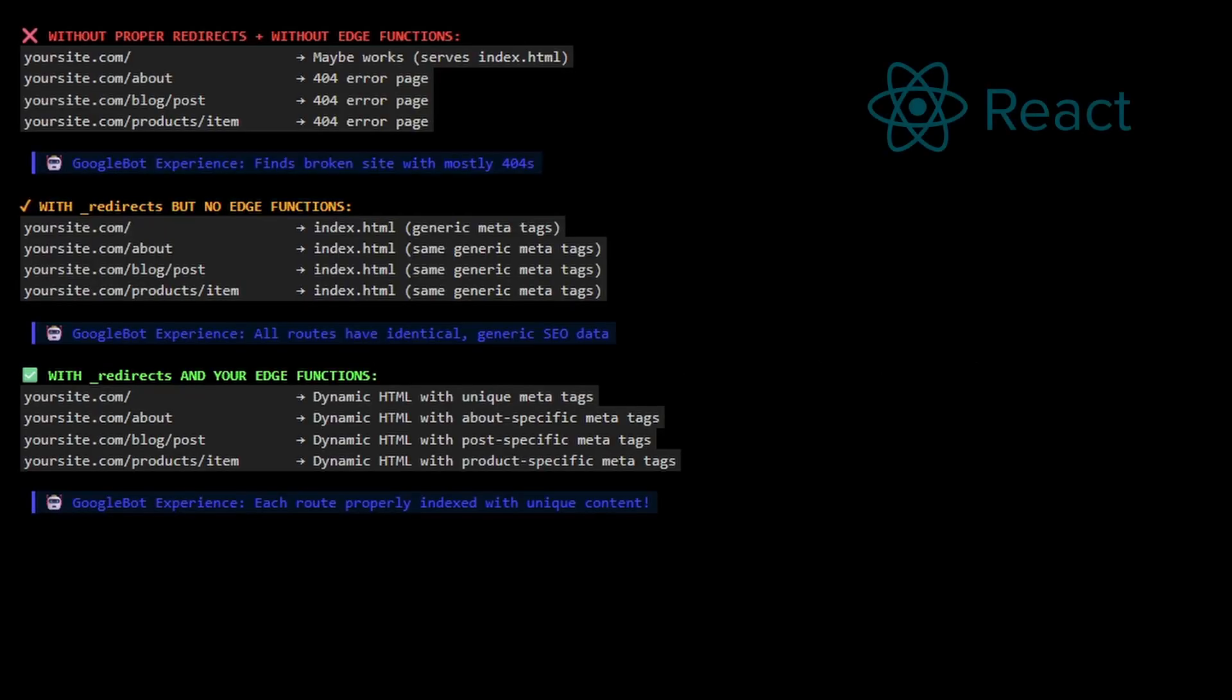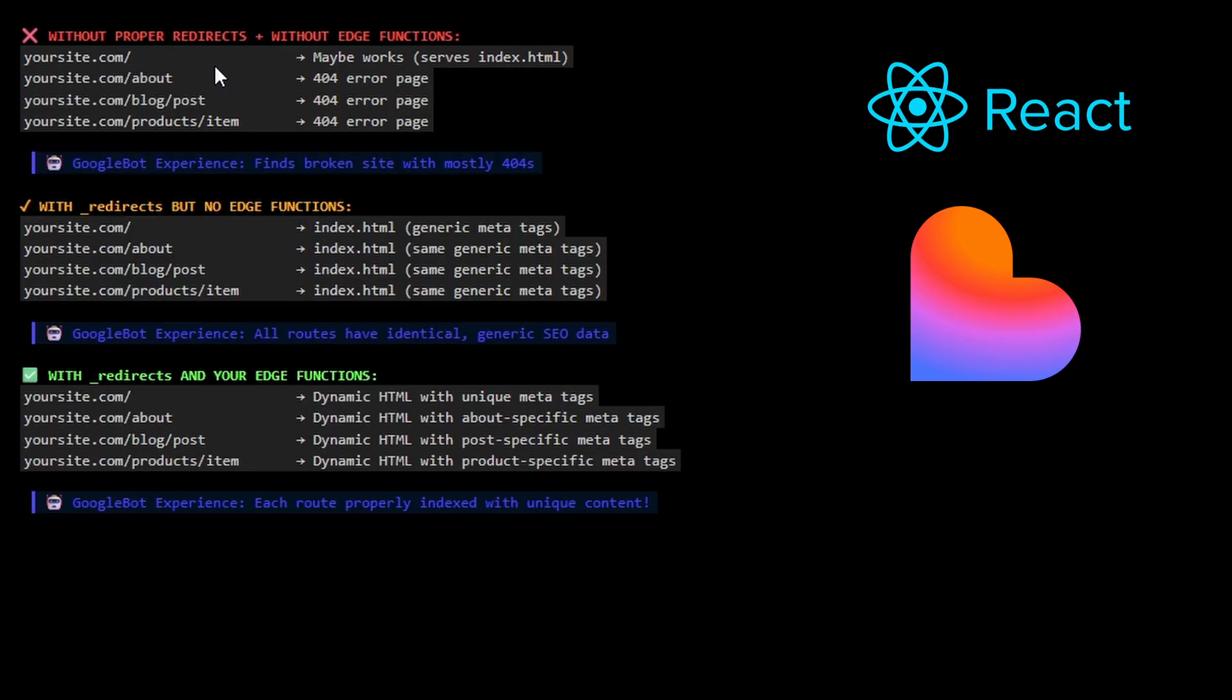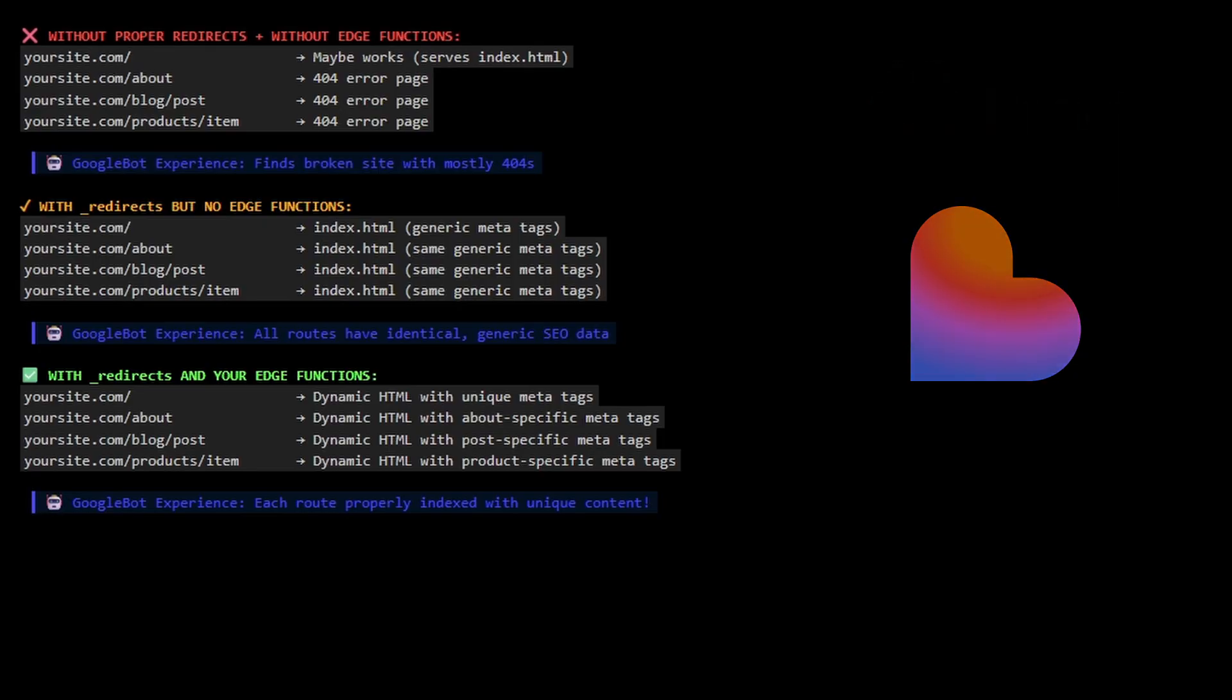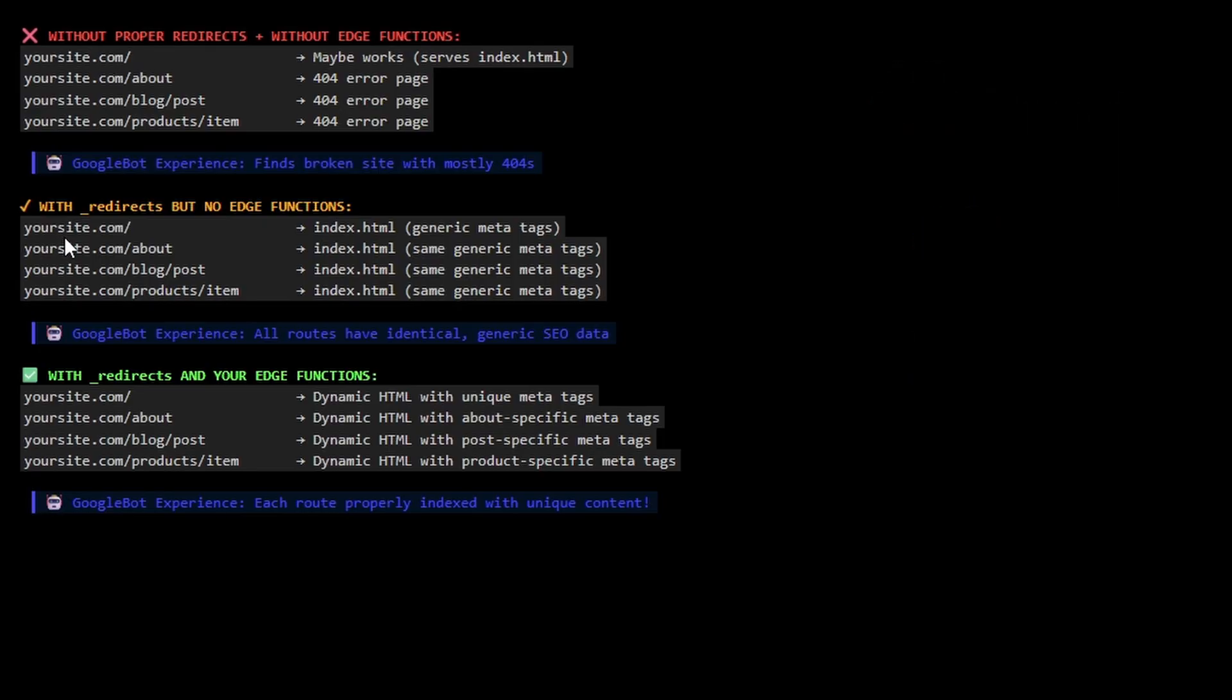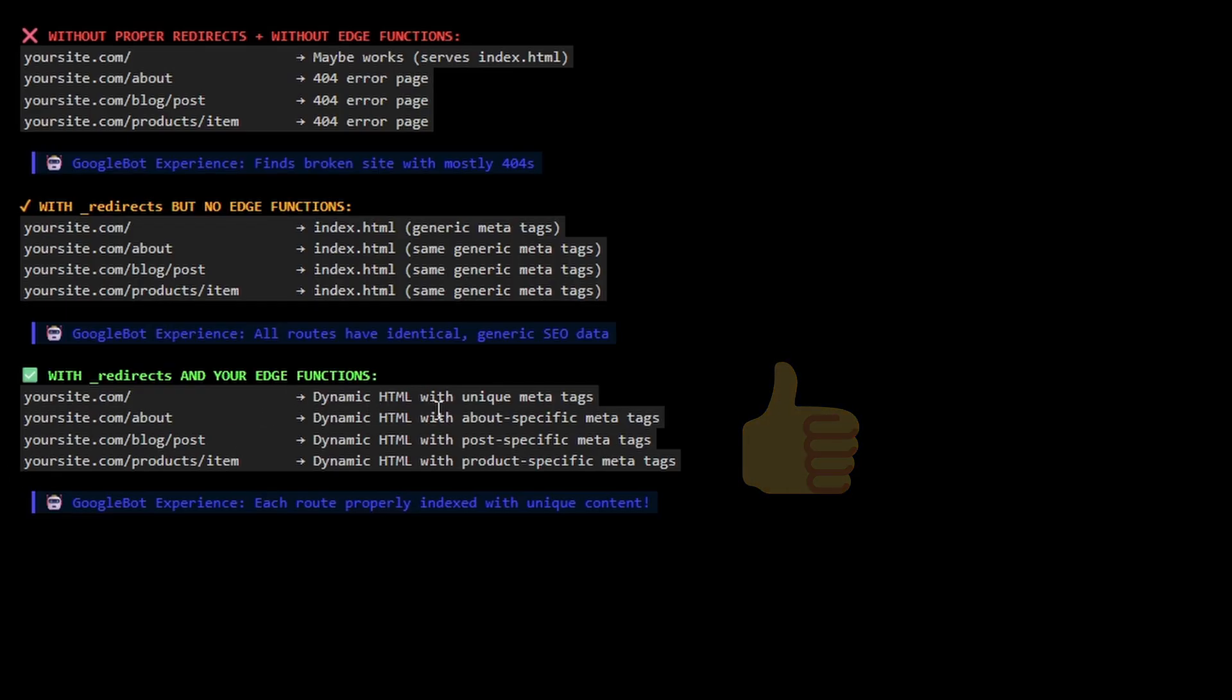If you've built a React app and published it, your site is probably in one of these three categories. First one is the Google experience - it finds broken links mostly with 404s. The typical situation is yoursite.com might work, but every other route will give 404s. A slight improvement is your app has redirects generic across every single page. The final category, this is the one you want - dynamic HTML so it provides unique meta tags to every single route.